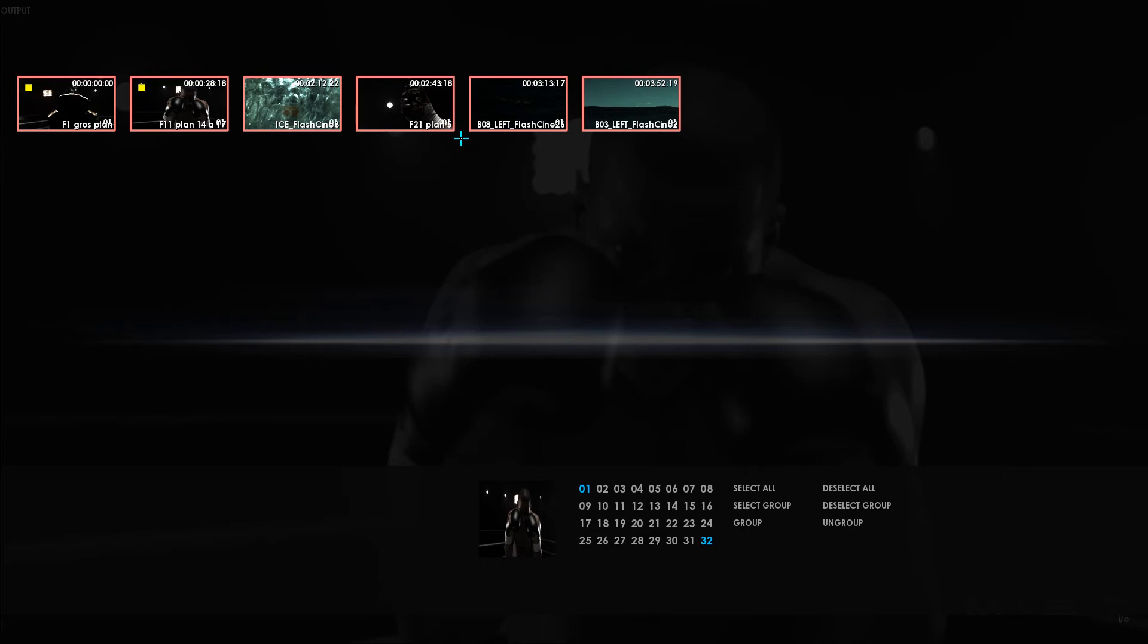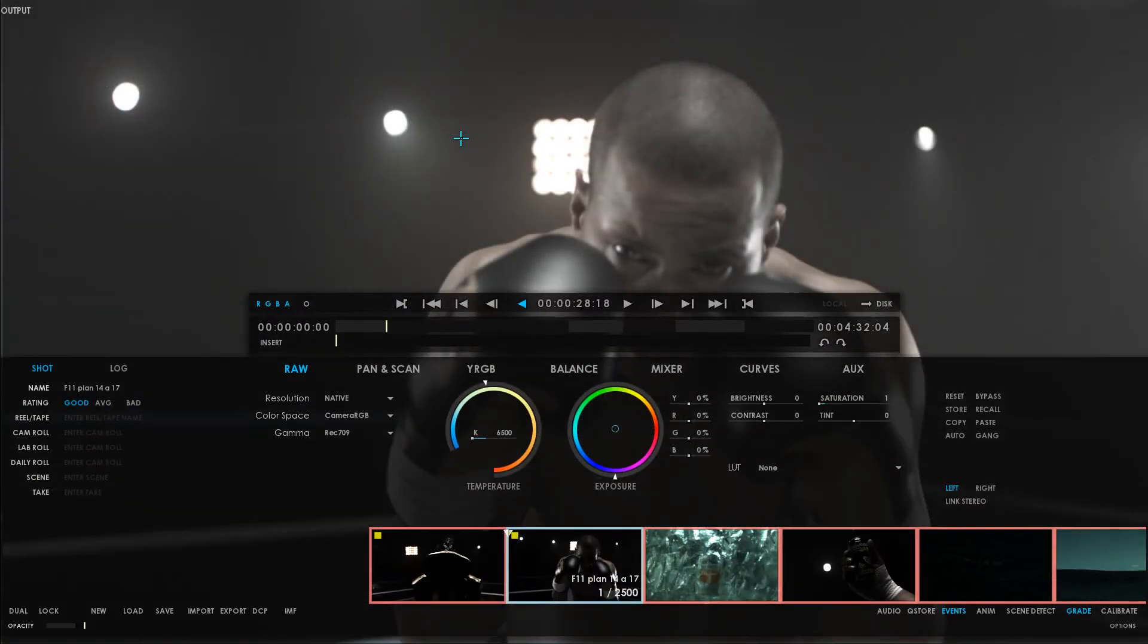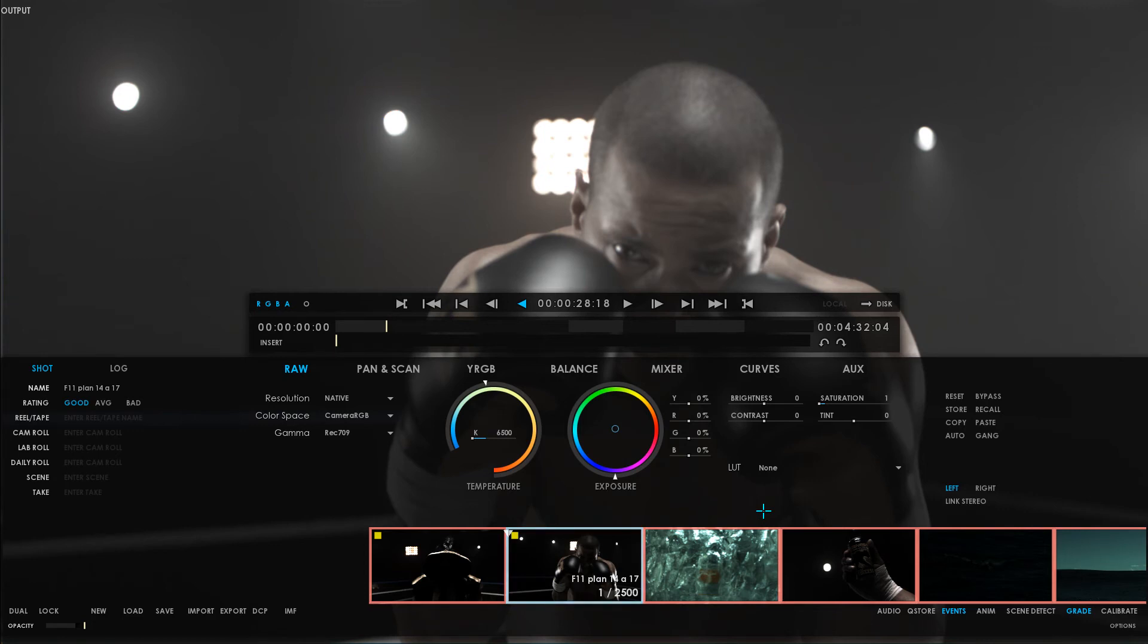Now, let's get back to the timeline by pressing F7 again. This will deactivate the storyboard. And here I can see that in my event viewer, the clips have a red border indicating that they are part of a group.